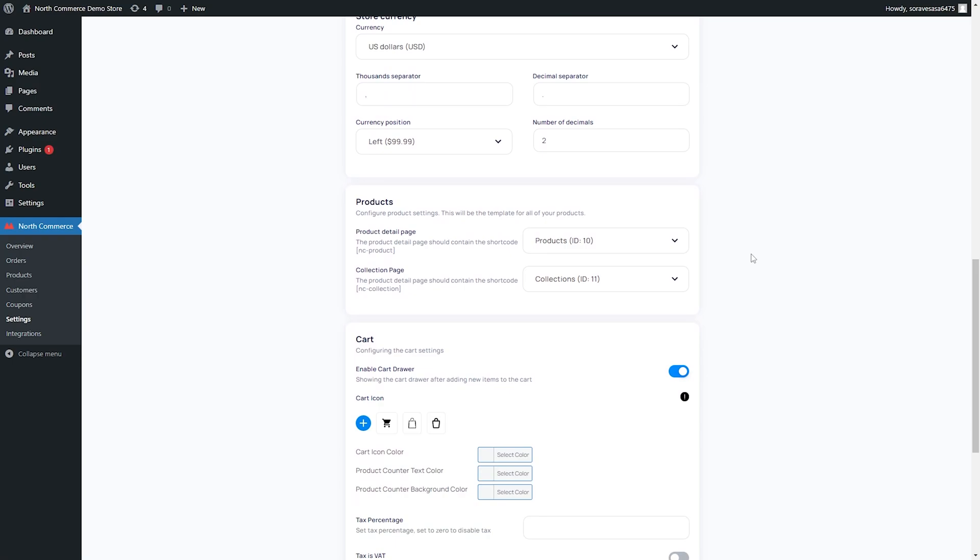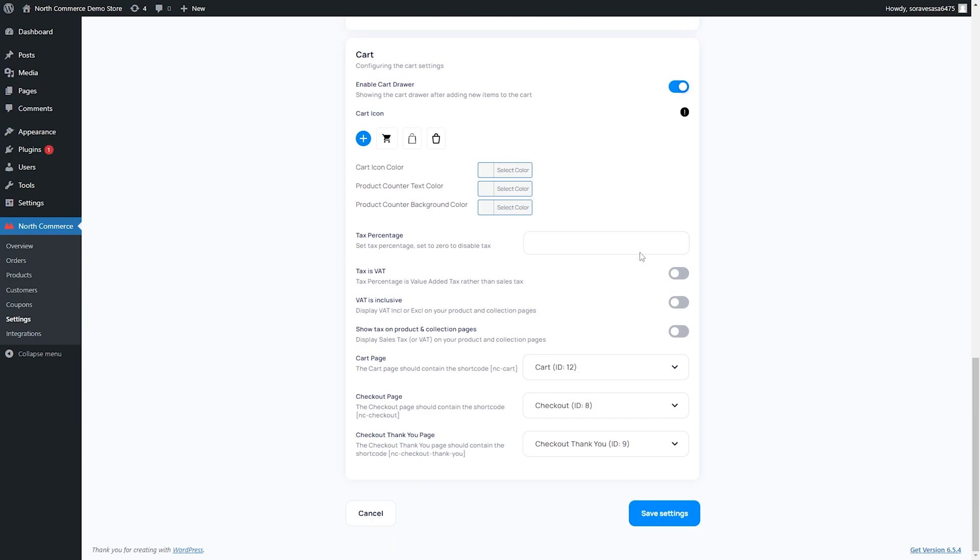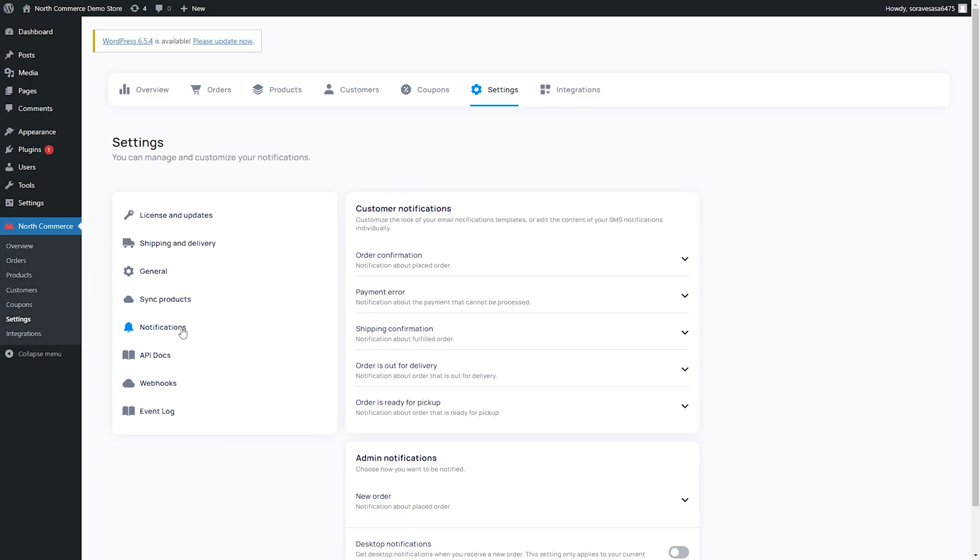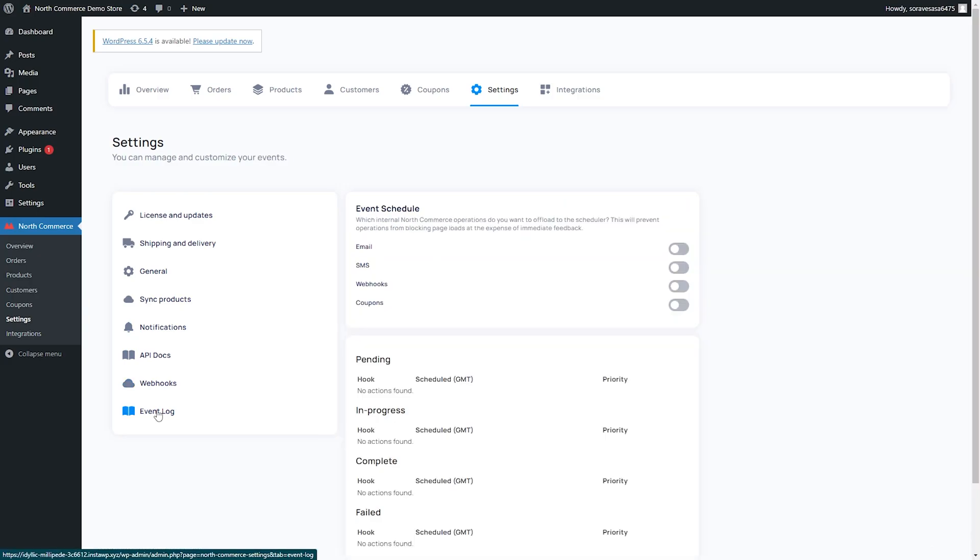You can also configure the product settings, which will be a template for all of the products. You can also change maybe how the cart icon looks. You can change if it's a cart or a bag or a different bag. You can set that color, the text, the background color. You can also mess with your taxes. So if you have a specific tax rate, you can set this here. So maybe it's 8.25 percent tax. You can also set whether or not your tax is a value added tax or not. You can also dictate whether or not your tax is inclusive or exclusive. Inclusive meaning that tax is included in the cost of the product. Exclusive meaning that tax is added on top. Next, we can sync our products, synchronize what we have been working on with what is live on the store. We can also adjust our notification settings, our API docs, our web hooks, and then there's also an event log so we can see all of the different events that have happened.